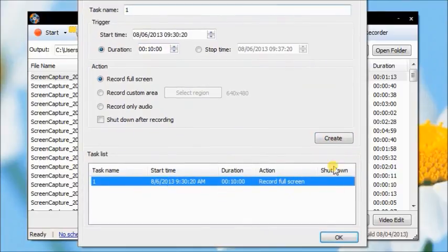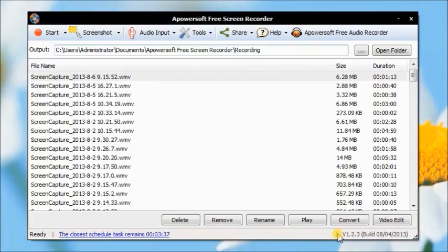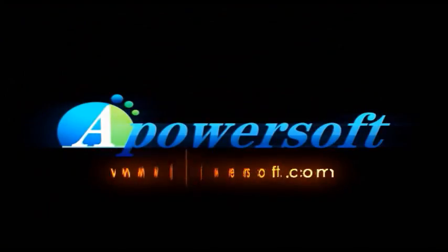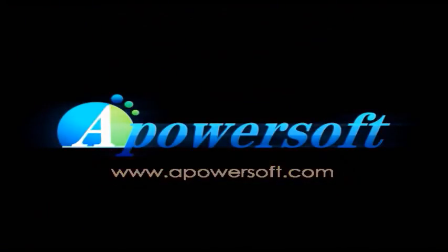That's Apowersoft free screen recorder. This is just for you. Thank you.